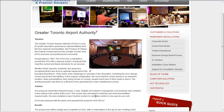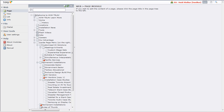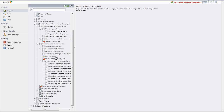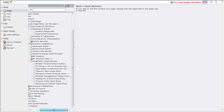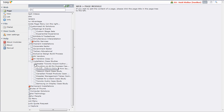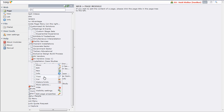To do this I need to log into the back end, and I've already done that, and I'm just going to flip windows. You can see I've logged in and I'm in page view, and down our page tree here we have the Installation Case Studies section. There's the Greater Toronto Airport Authority page, and to duplicate it, I'm just going to click on the page icon and click the copy button.